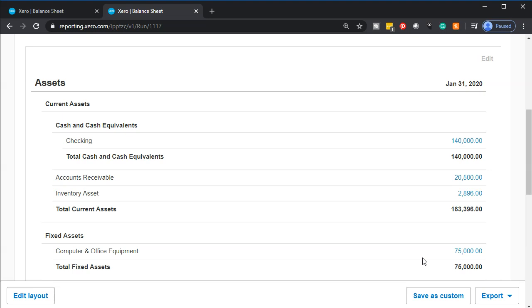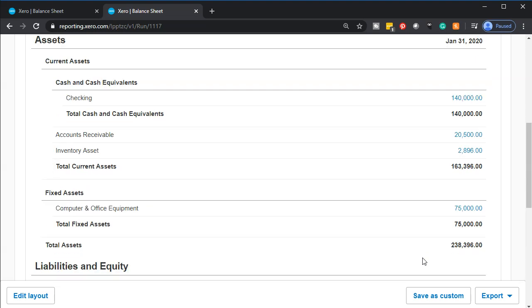Therefore, there's no effect on the income statement until we depreciate. At this point it's going to be on the books as an asset. When you purchase large assets — especially when you finance them — these are the types of transactions where you may want to get guidance from your accountant, CPA, or tax preparer to help you with those transactions that don't happen all the time.